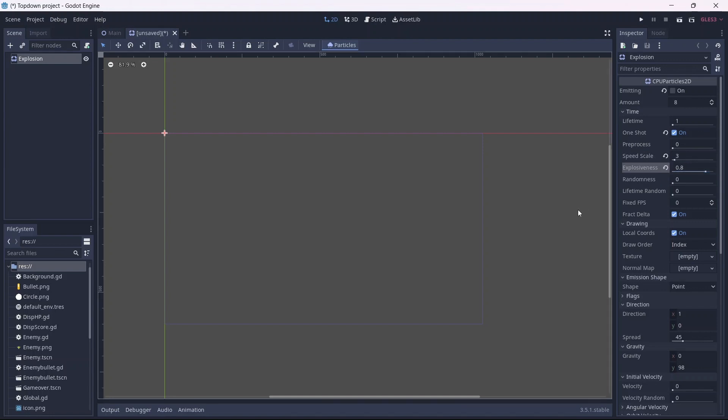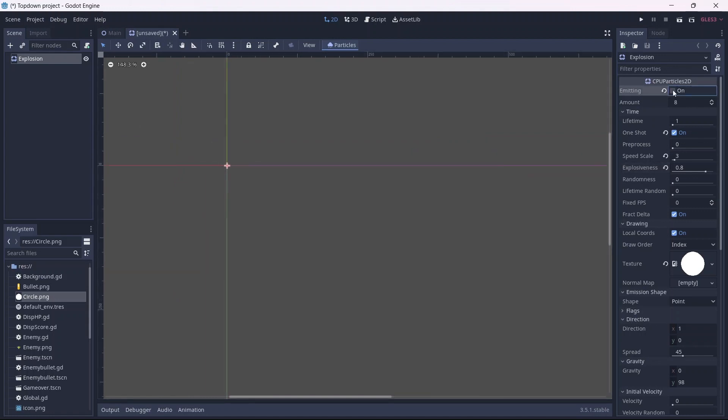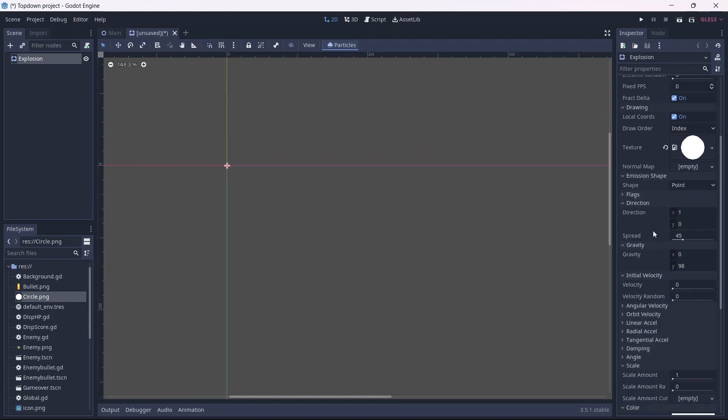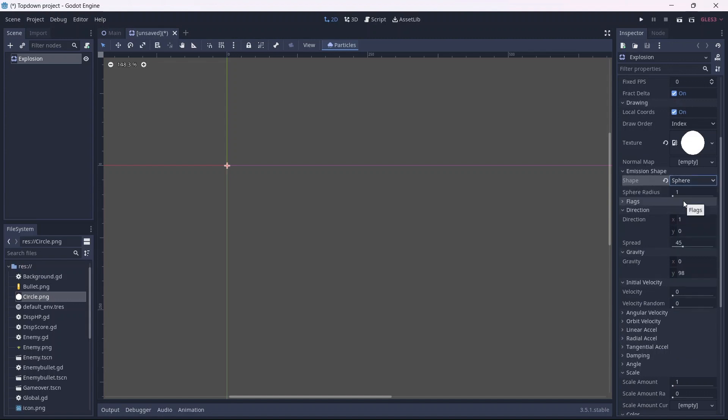Next in our Drawing menu, we can add a texture. I'm going to be using a circle. What this does is apply this texture to each individual particle. Now we can start making this look like an explosion. Let's set our emission shape. I want this to be a sphere. I also want the radius to be zero.